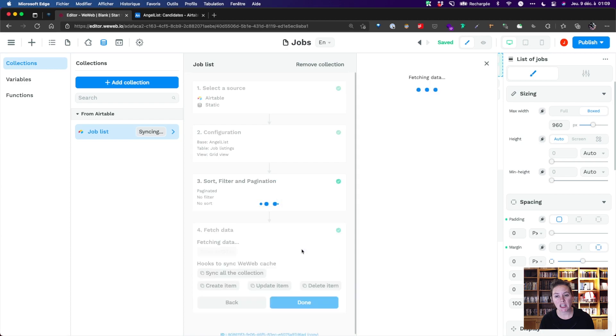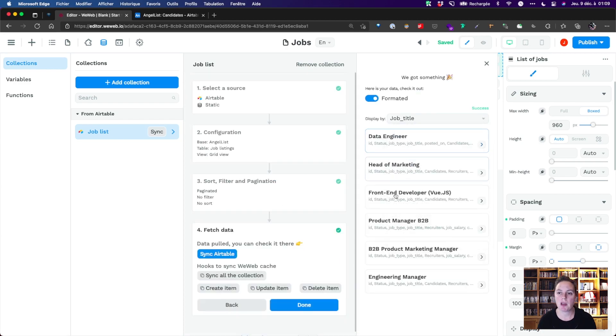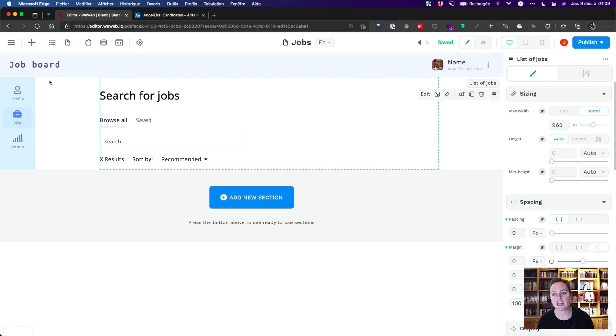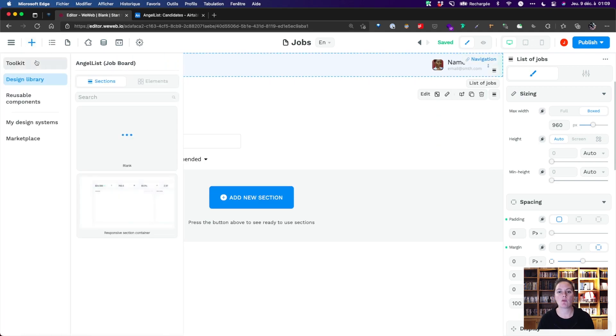We will fetch the collection data in a few seconds and we can push it to the page. On the page, we'll drag and drop a collection list element from our design library.